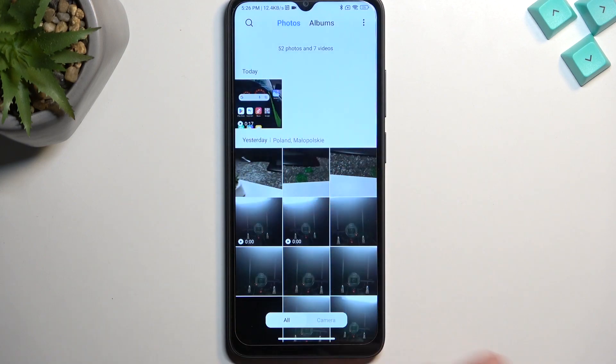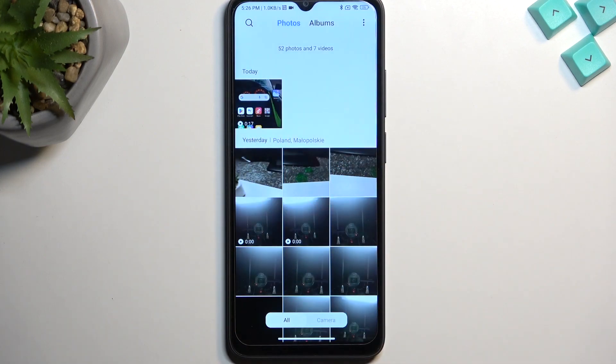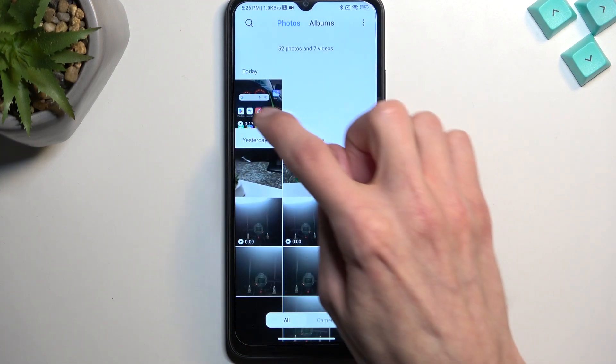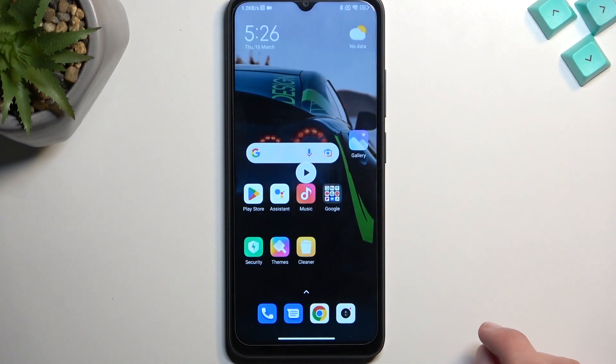You can see it right at the top — there's the screen recording — and you can tap on it to view it.